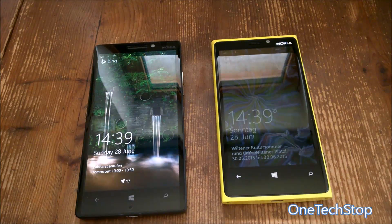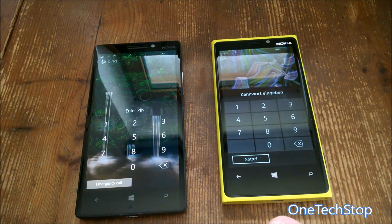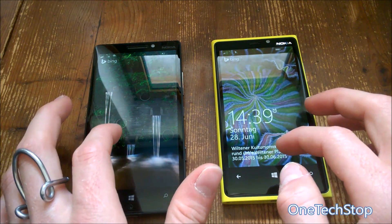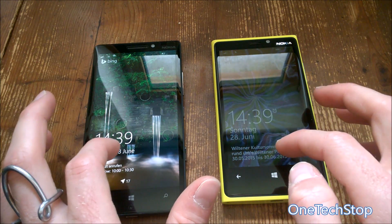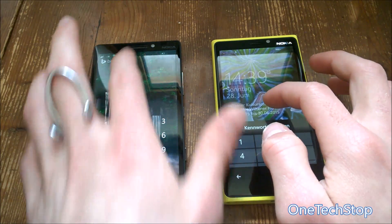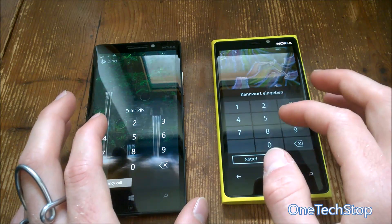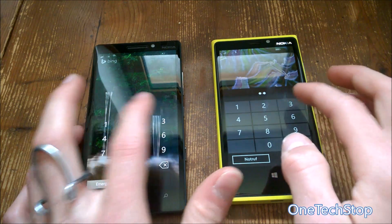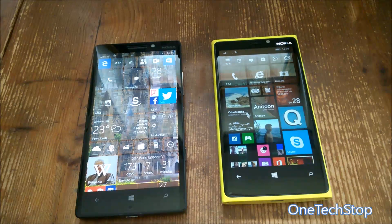Let's start by unlocking the devices — I've set a password on both. On the 930, if you swipe up it takes a while until the clock comes back and the numbers appear only after you've reached a specific point on the screen. On Windows Phone 8.1 they appear as you swipe up. Let's insert the password and see which unlocks faster — the 920 wins here.